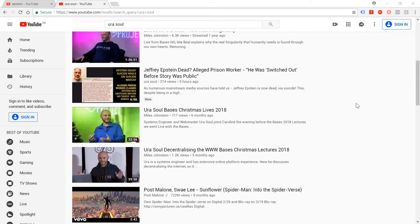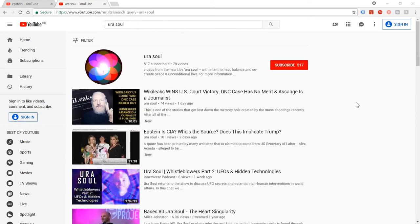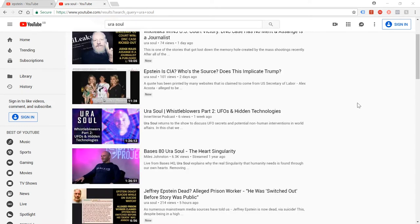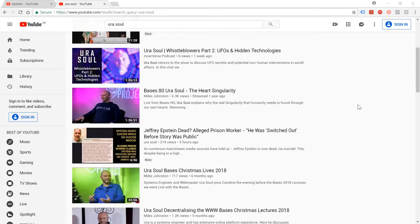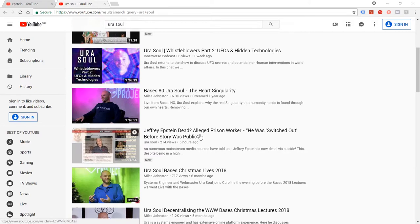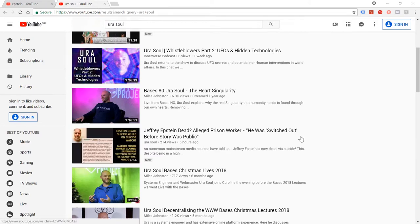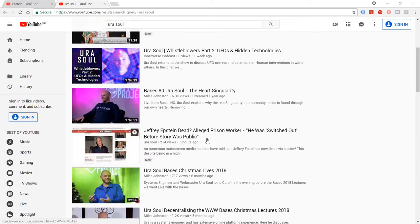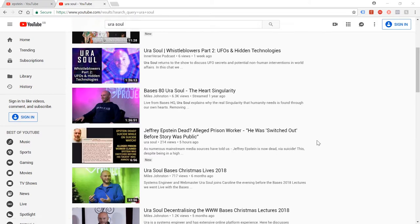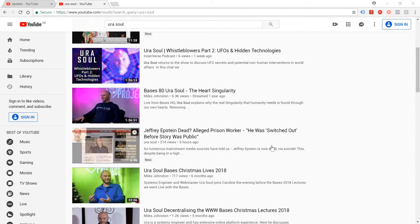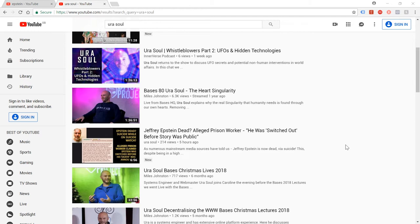What's up everyone, it's Your Soul, and you're looking at my list of videos on YouTube for a reason. The video I just uploaded today is 'Jeffrey Epstein Dead? Alleged Prison Worker - He Was Switched Out Before the Story Was Public.' Basically, this is a post from 4chan which arrived online before it was announced that Jeffrey Epstein was dead, and it seemed to be written by somebody working in the prison and it said